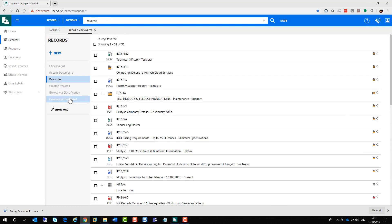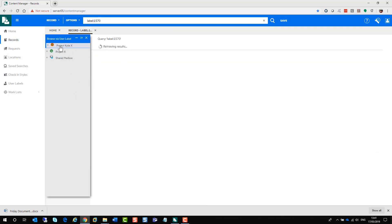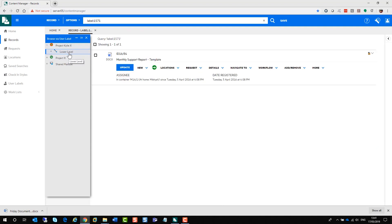You can also browse via user label. That allows you to select the user label and view the contents of those user labels as you can see there.